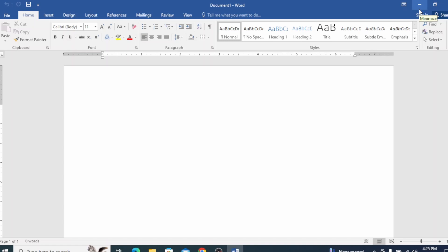Hello everyone, welcome back to our channel. In today's video, I am using Microsoft Word and I will learn how to format text. What do you mean by text formatting? In Microsoft Word, I am using paragraph and text. In this slide, I will learn how to format text.